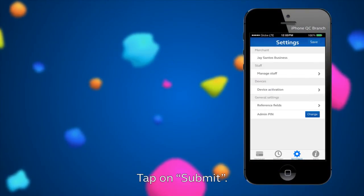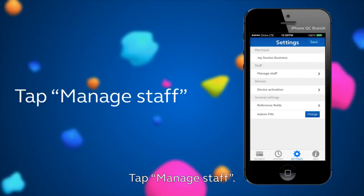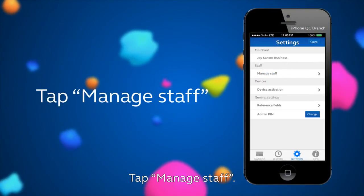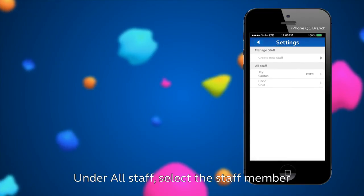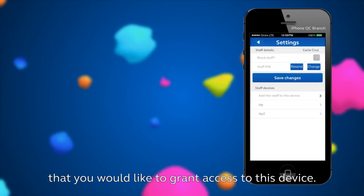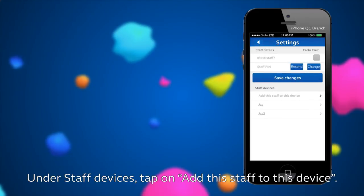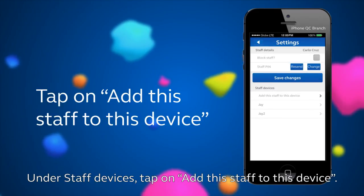Tap on Submit. Tap Manage Staff. Under All Staff, select the staff member that you would like to grant access to this device. Under Staff Devices, tap on Add Staff to this device.